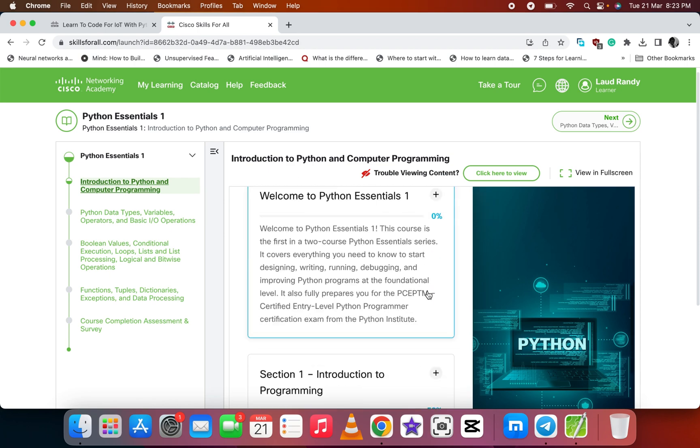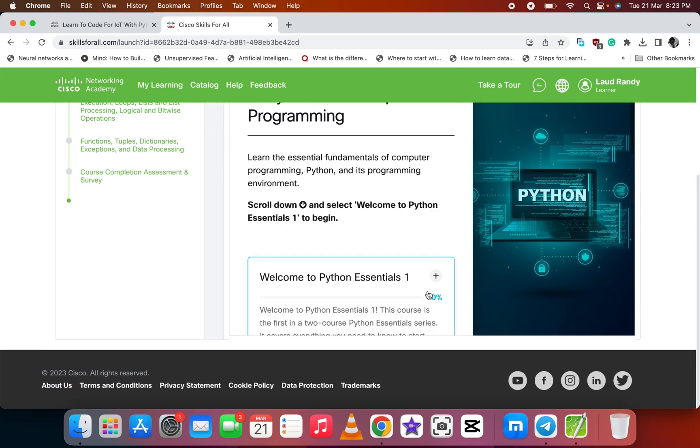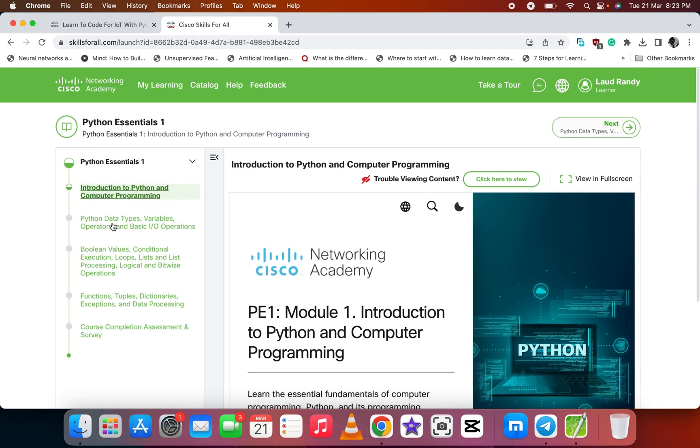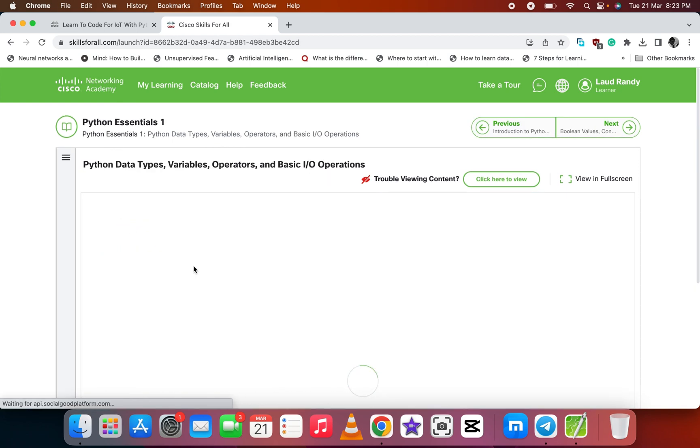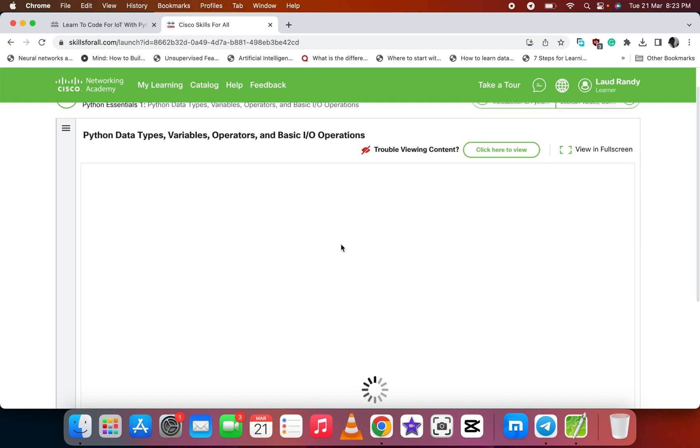When you're done with the first topic or lesson, you move on to the second one. The second one is Python data types, variables, operators, and basic I/O operations.